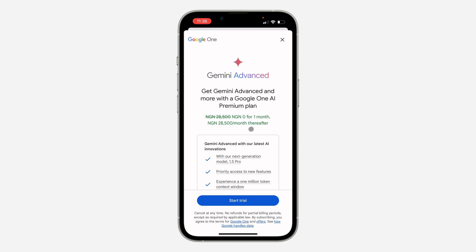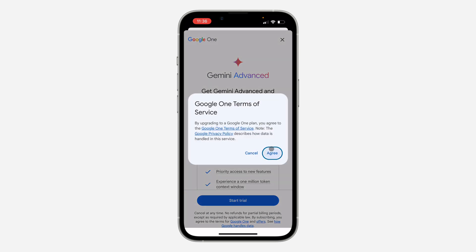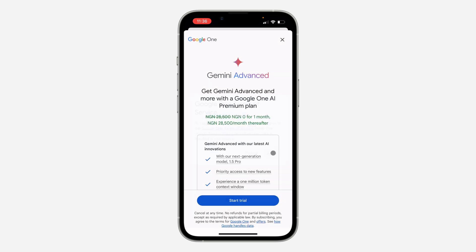After one month you can start paying, and if you don't like it during that one month period you can still cancel it in your settings without paying any amount. Just click on 'Start Trial' and click 'Agree.'